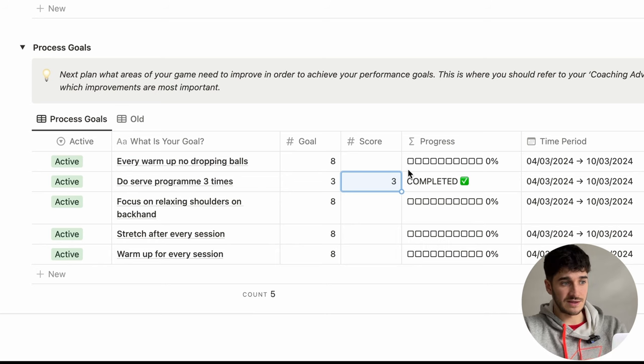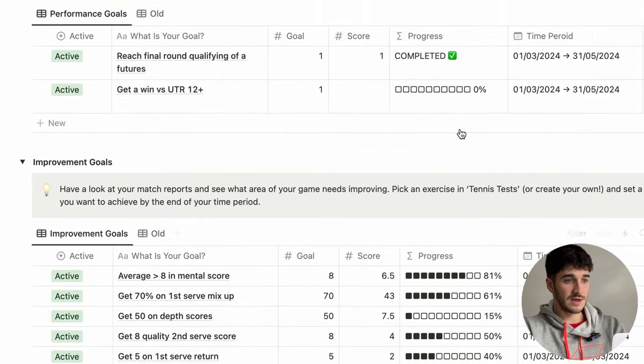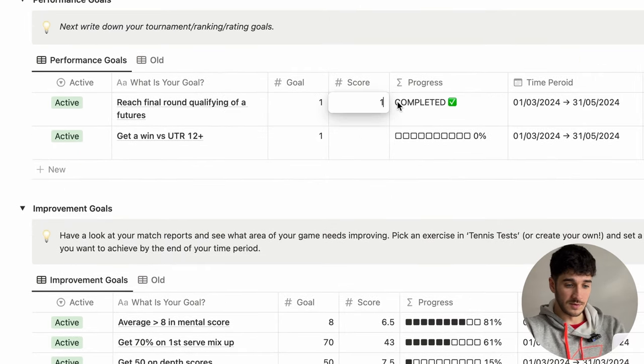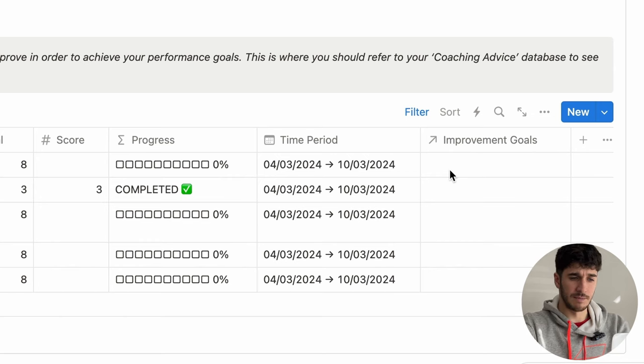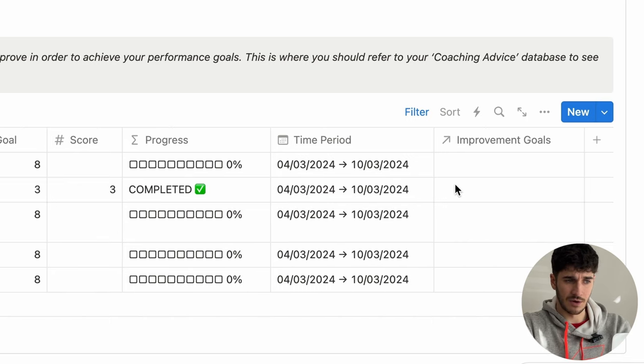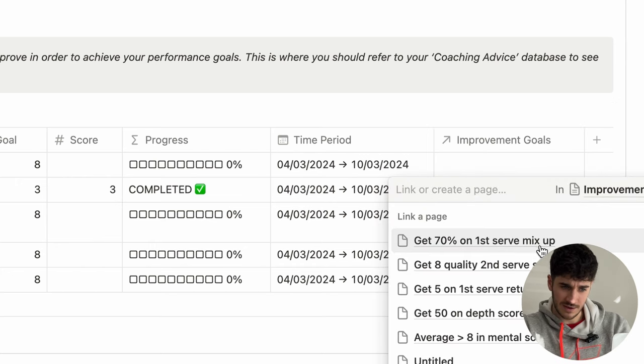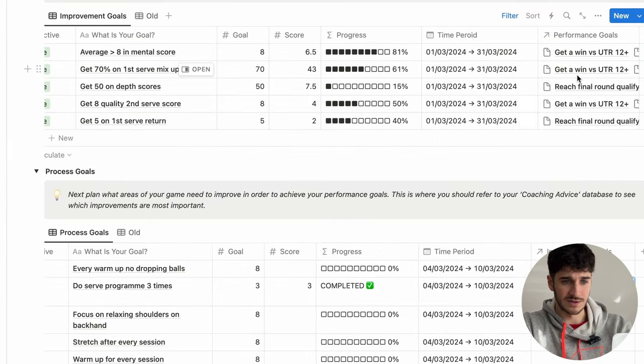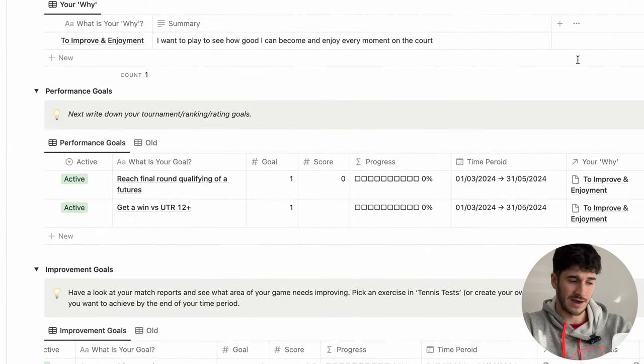Once I've completed my goal, it will say completed. What I like about this is that normal goal sheets go on for a long period of time — for the first week you're motivated, but after a while you forget about your goals. With this system, you've really got to be accountable on a weekly basis: can you complete your process goals each week? You'll see you're improving, getting closer to your improvement goals, which should help you reach your performance goals. At the end of the database, you can link your process goals to improvement goals, which link to performance goals, which link back to your why.